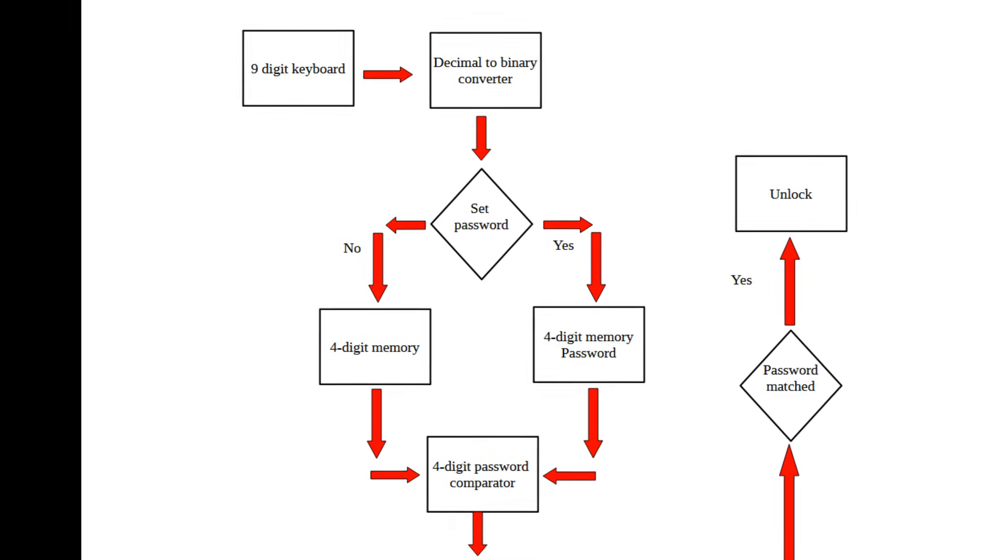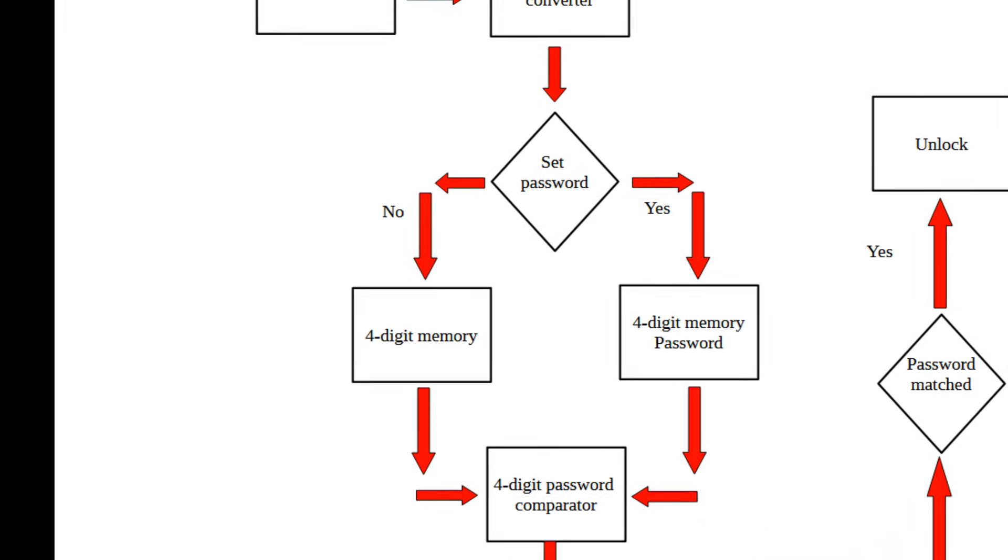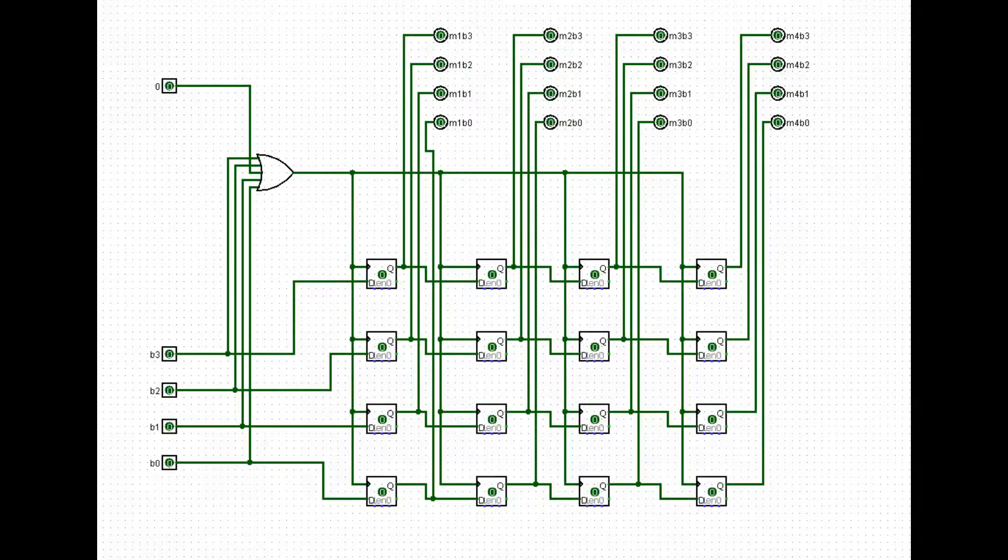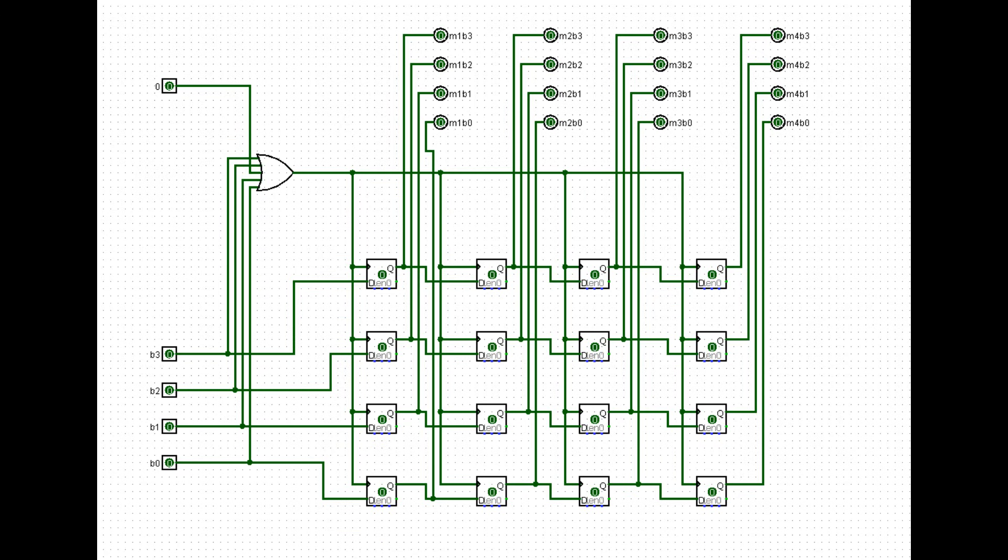Now, let's see how to make the 4-digit memory. So, after we convert the digit to binary signal, all bits B0, B1, B2, and B3 go to 4 flip-flops.